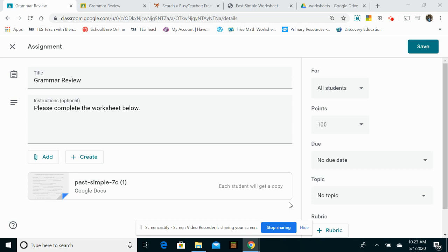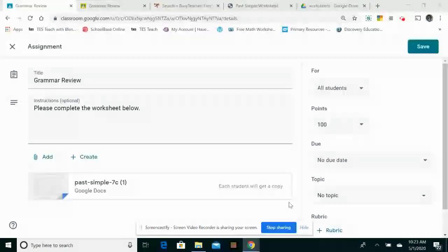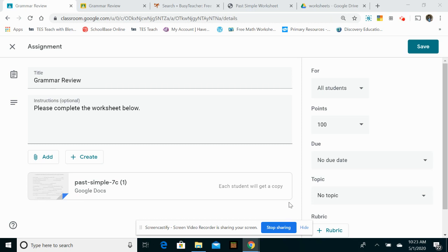Okay, so welcome back. This is part two of the video. In part one, you saw how I found a worksheet on the internet using Busy Teacher, then converted that worksheet to be a Google Doc to use with Google Classroom. What I'm going to show now is how you can watch your students working on those assignments which you have set in Google Classroom.